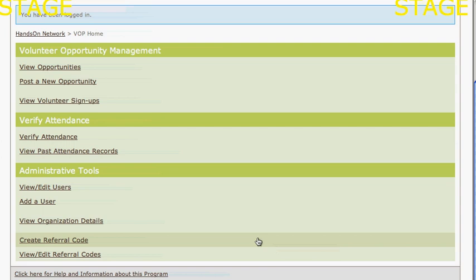If you want to establish that parent-child relationship between you and your local chapters or referral partners, one way to do this is by creating a referral code to give them when they sign up in the VOP.